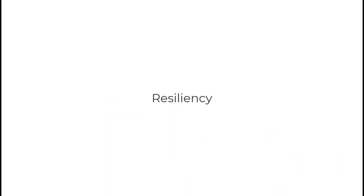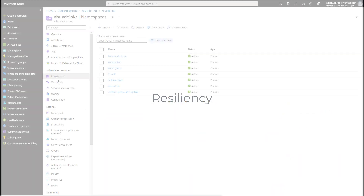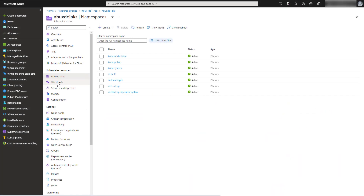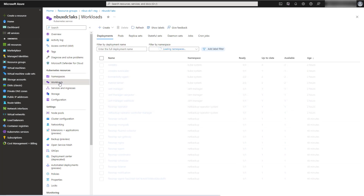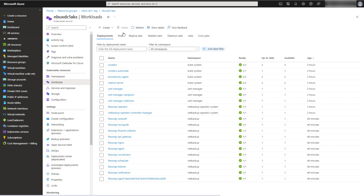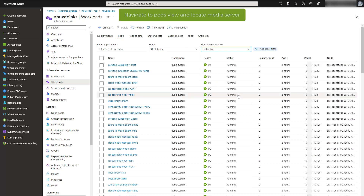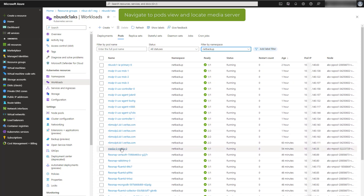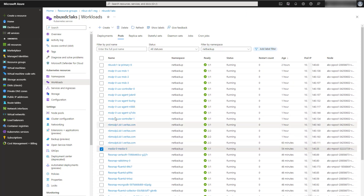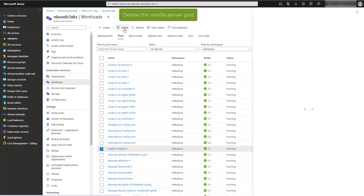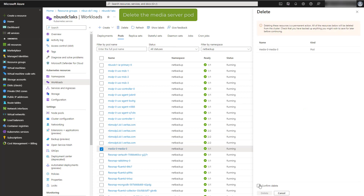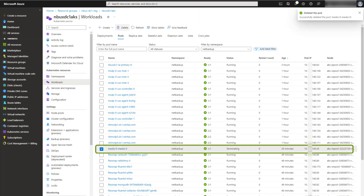Now let's look at the resiliency features of NetBackup powered by CloudScale technology. On the Azure portal, I will navigate to the NetBackup cluster, and from the workloads and pods tab, I will locate the media server pod and then delete it. You will see that the media server pod will go to a terminating state.